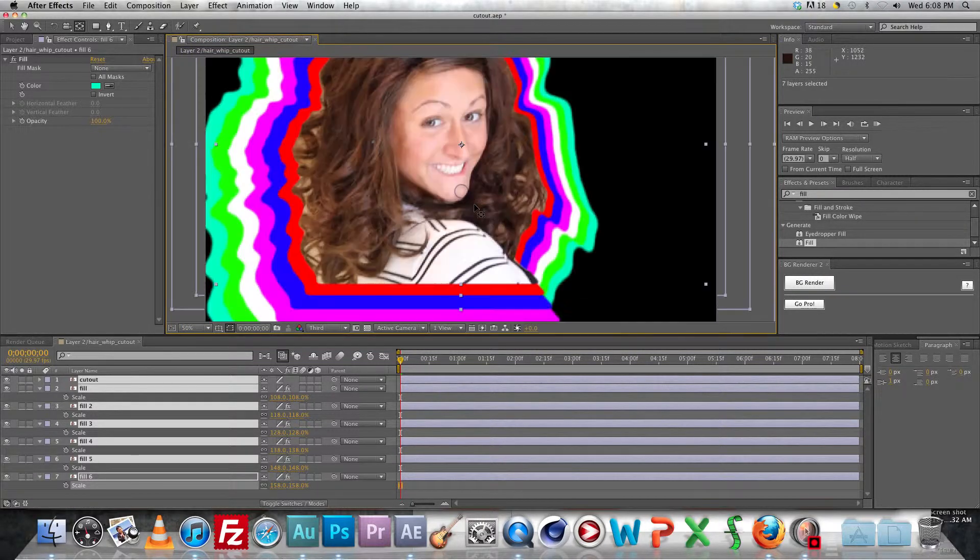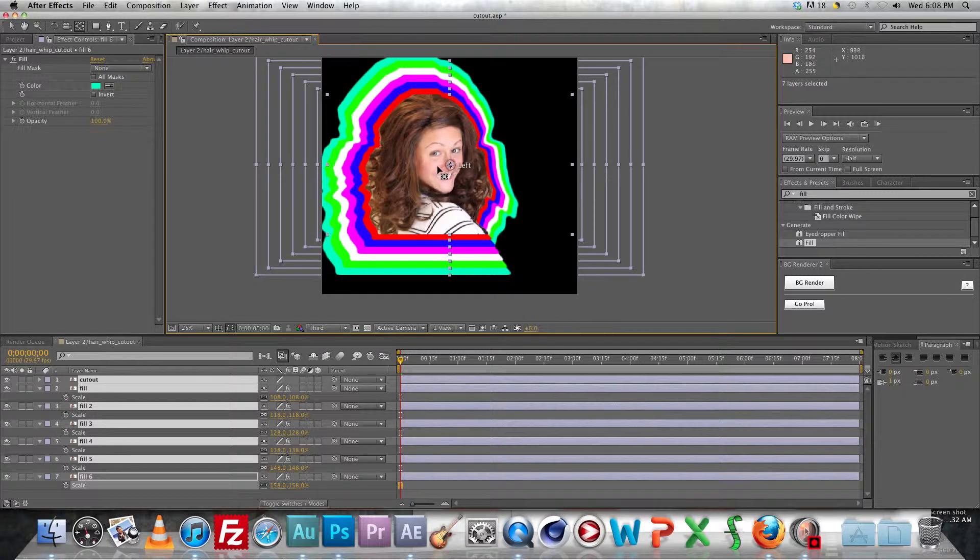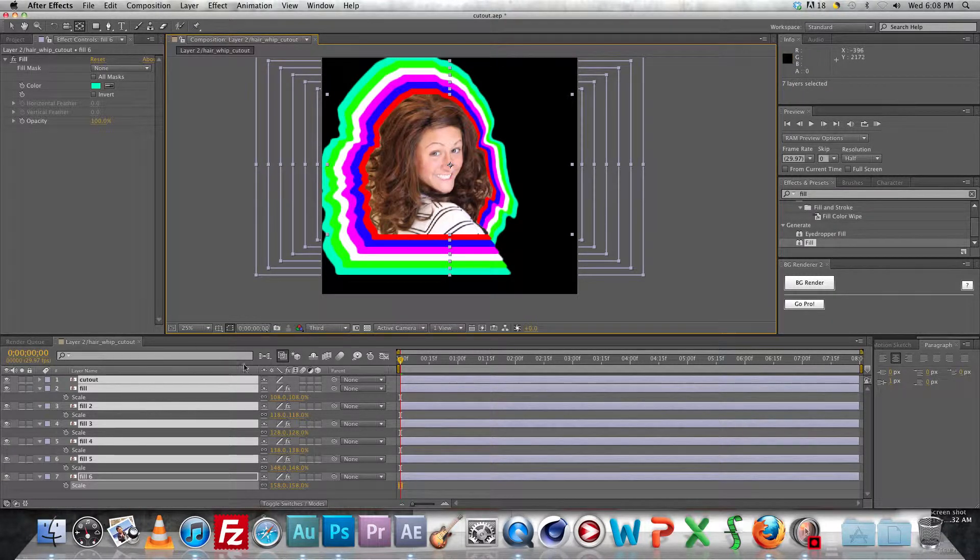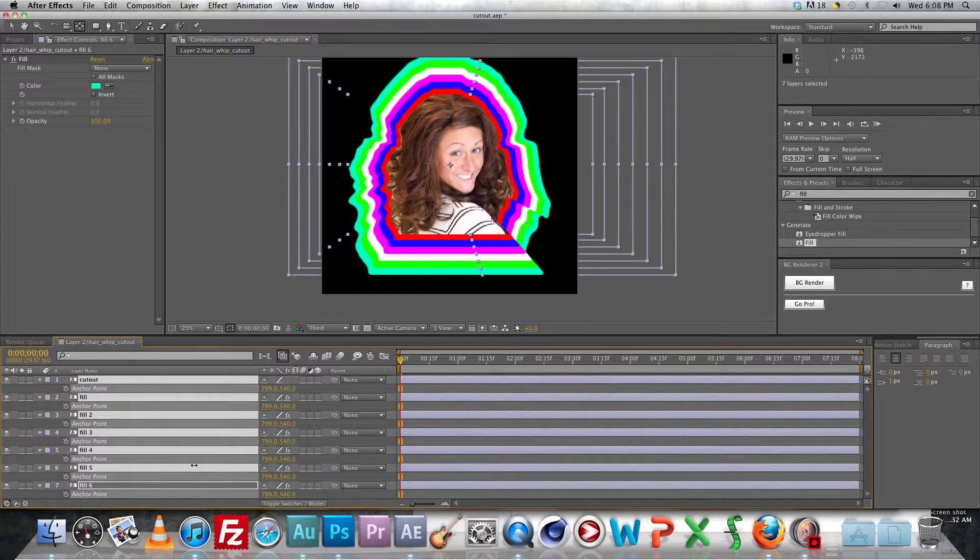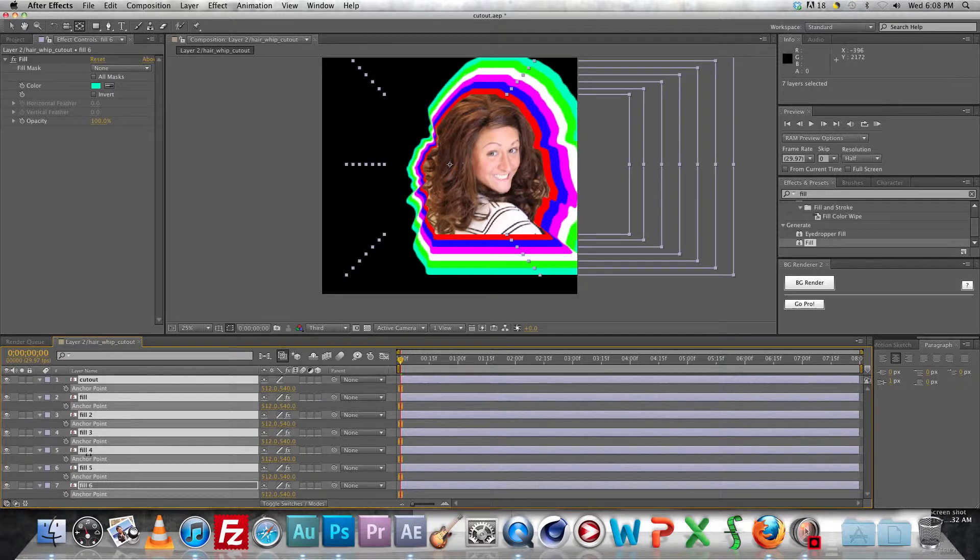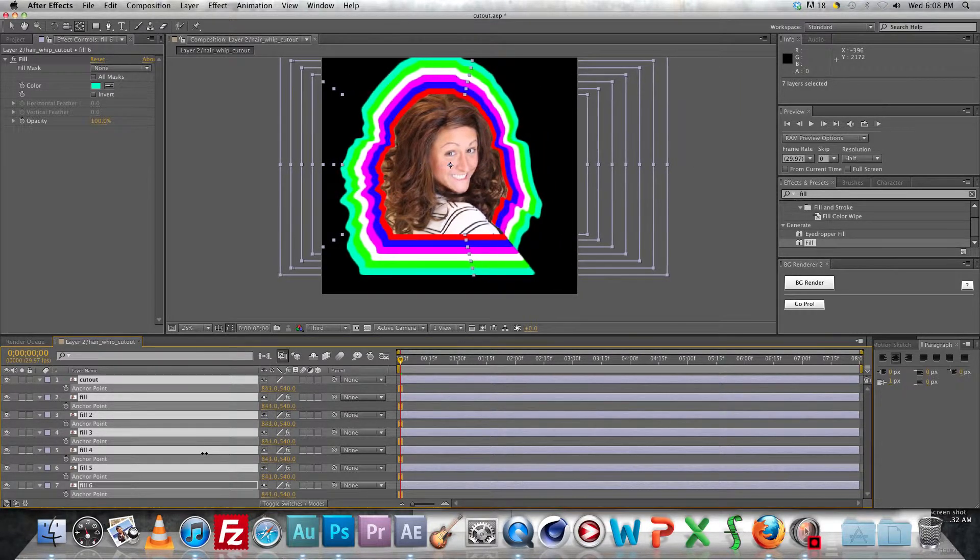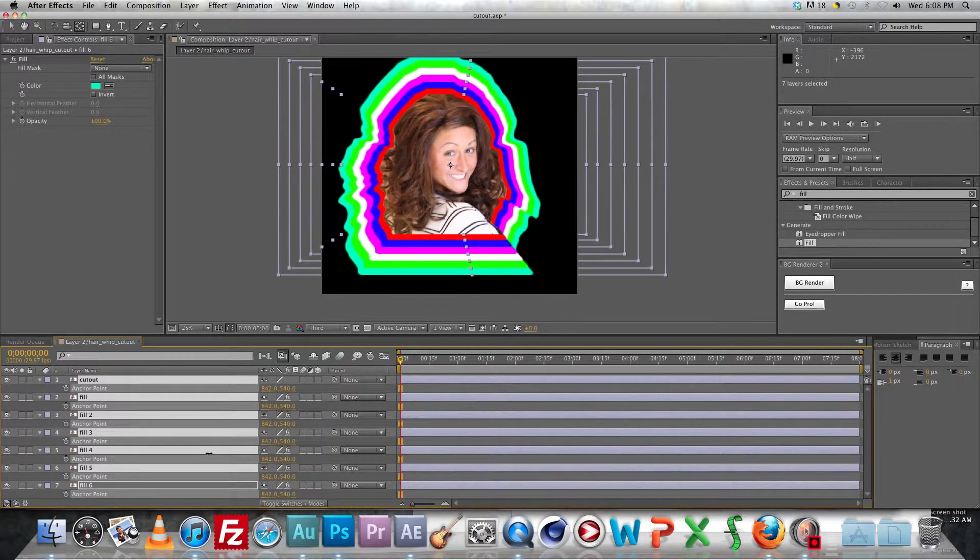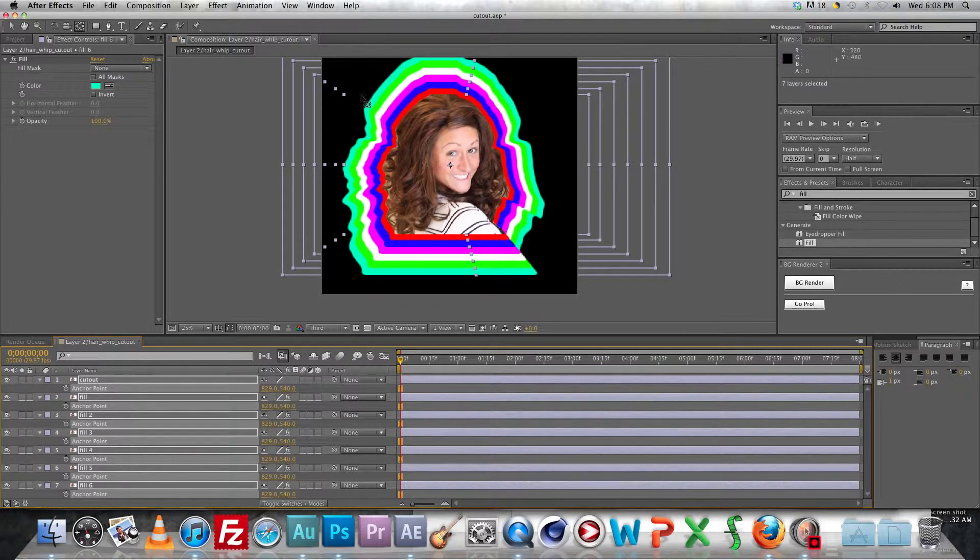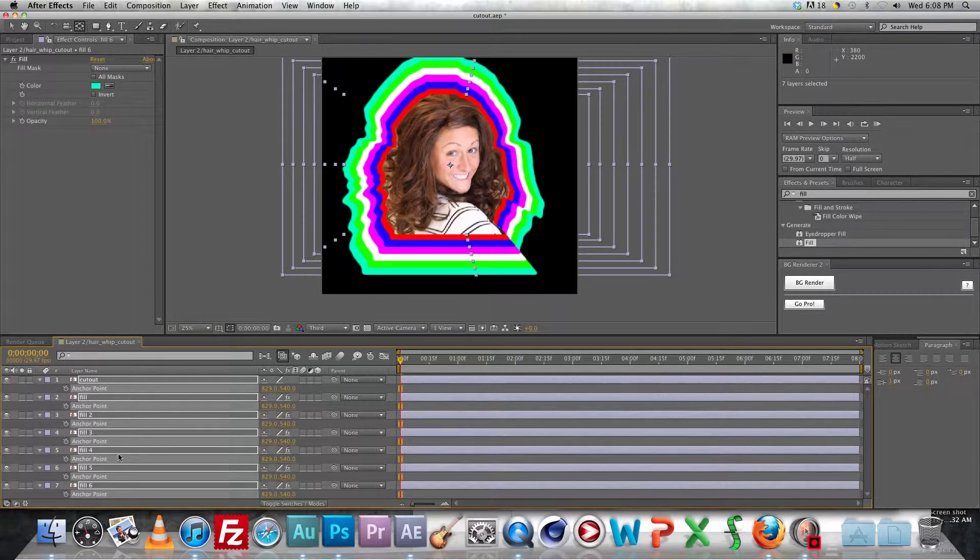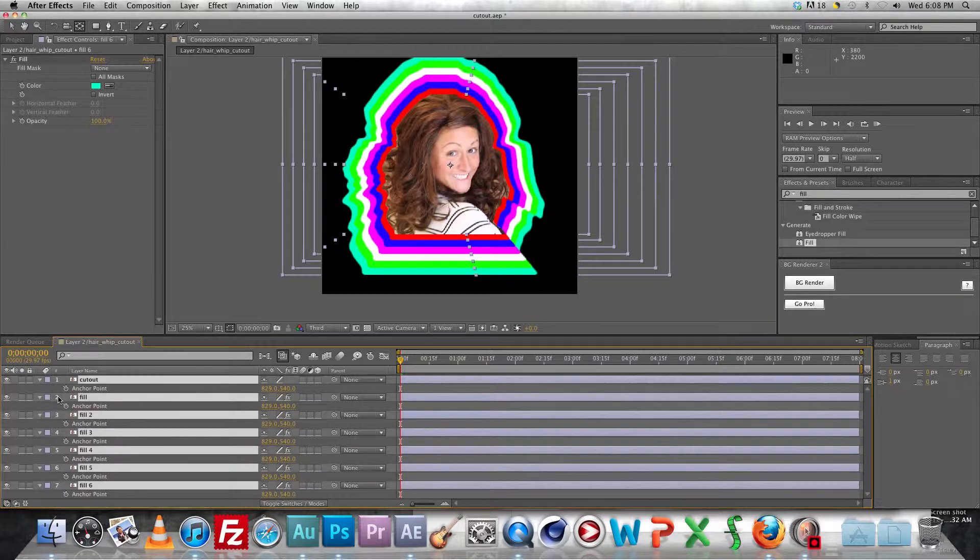Oh, you're also going to want to make sure the anchor point is moved to like the center of the image and you can't use the pan behind tool once you have all these layers in place. You can do it right at the beginning if you just have the footage layer by itself but you're going to have to select all of them and then move the anchor point as I'm doing here. To make sure it's in the center so you get the nice even layers and not all bunched up together.